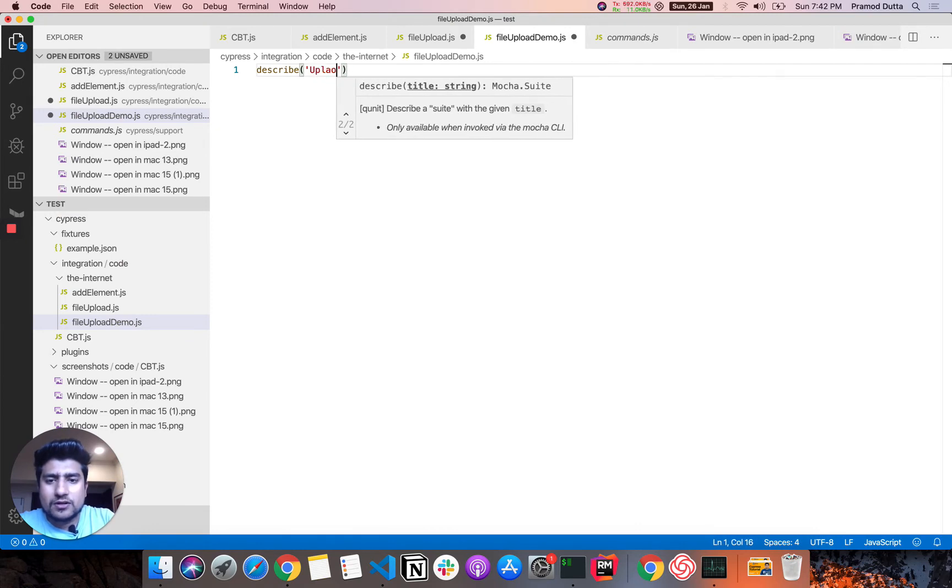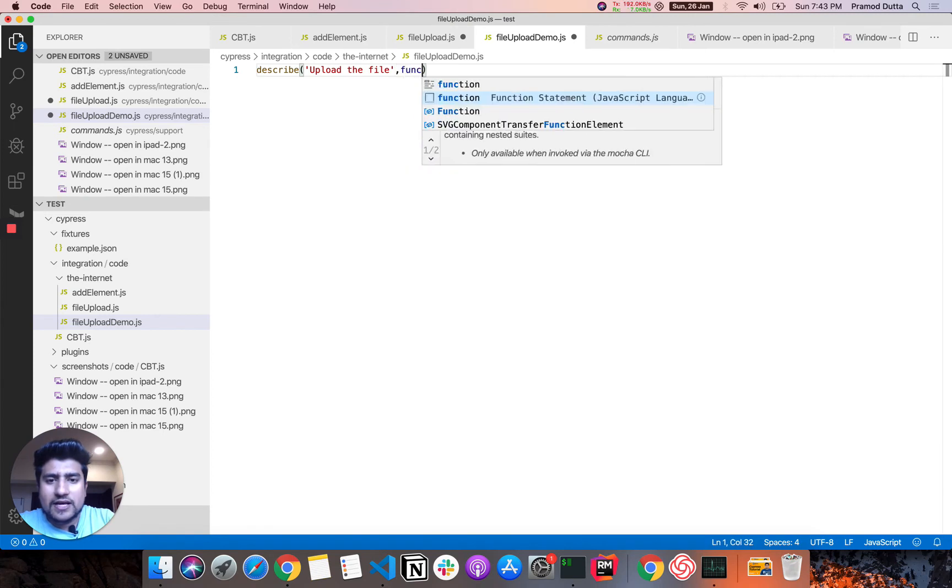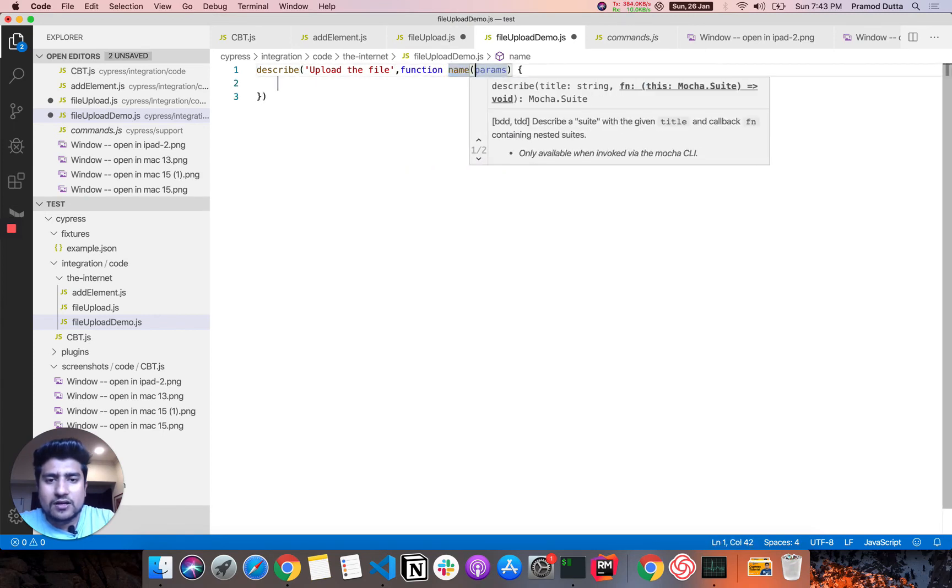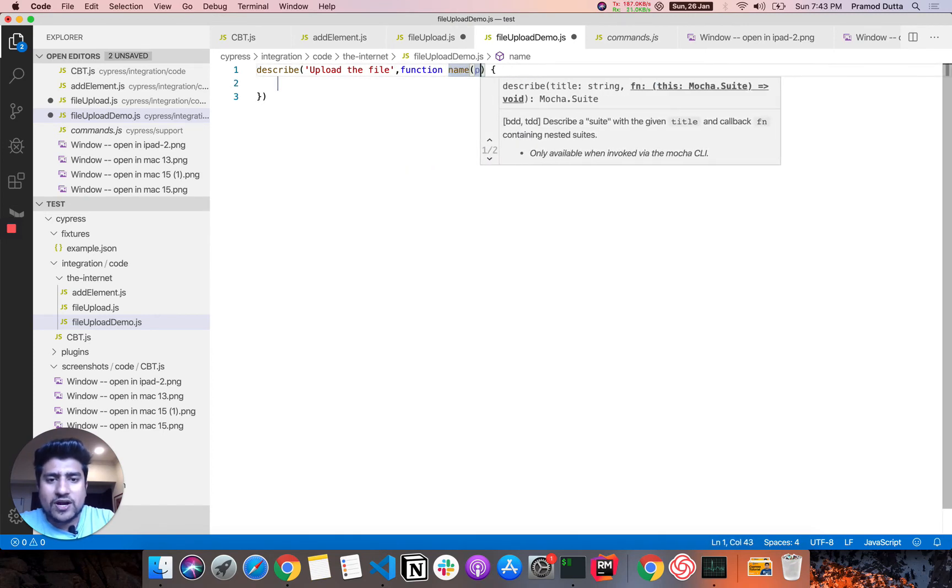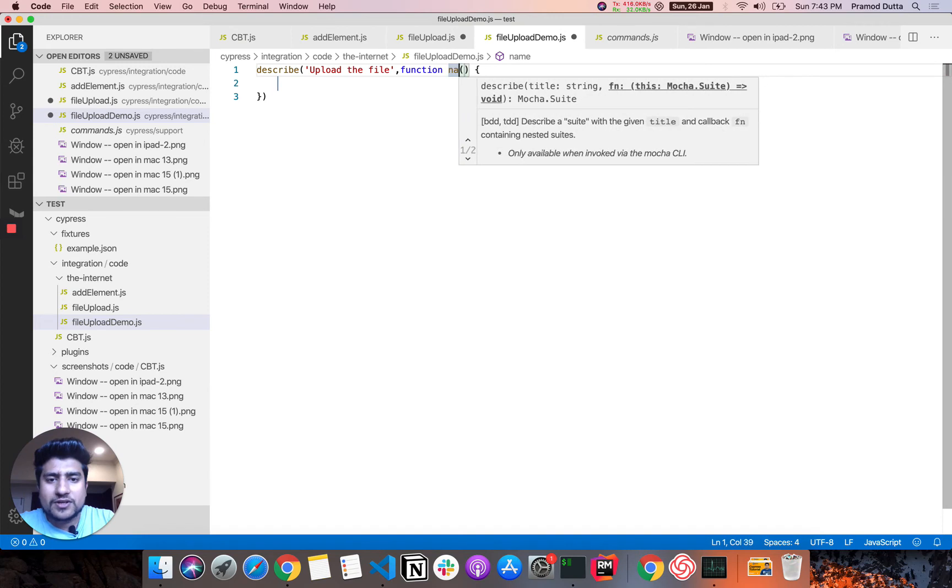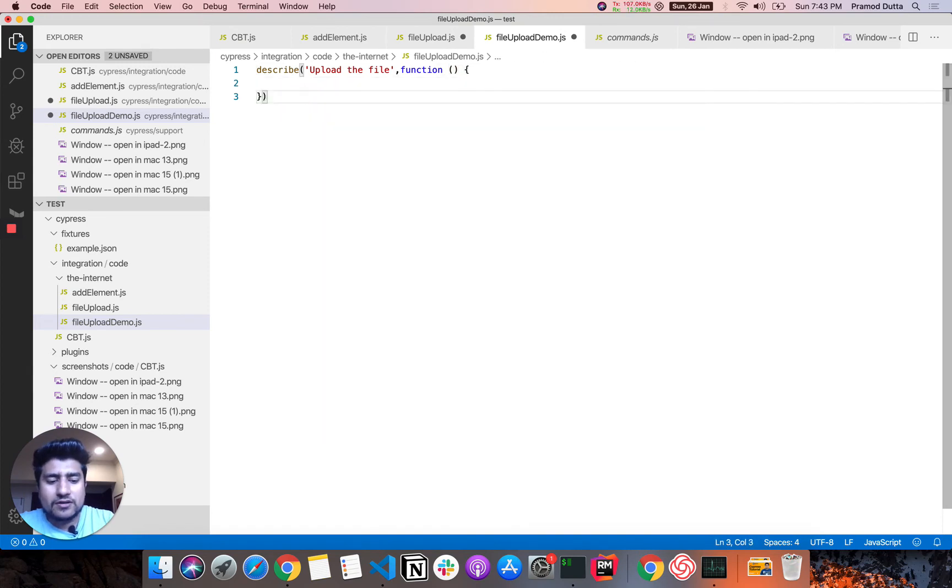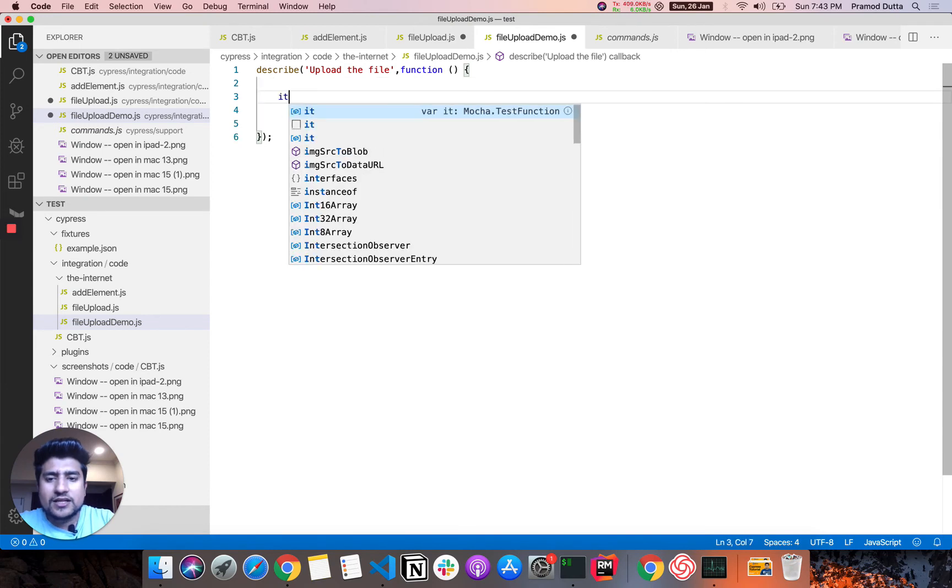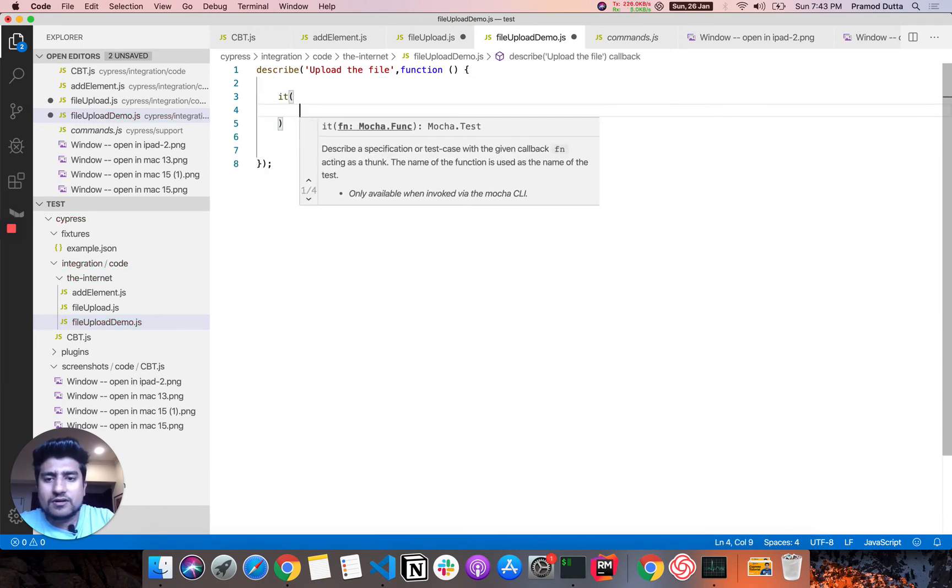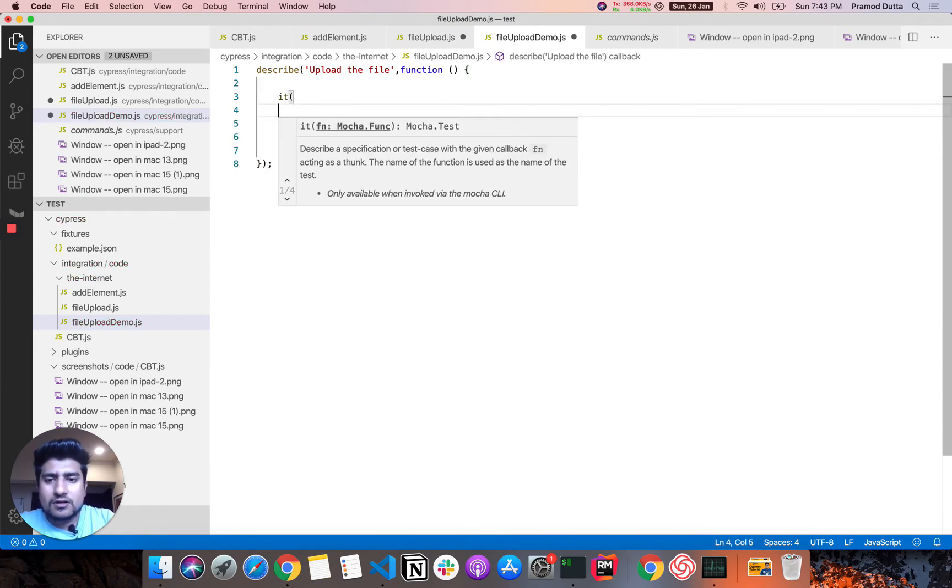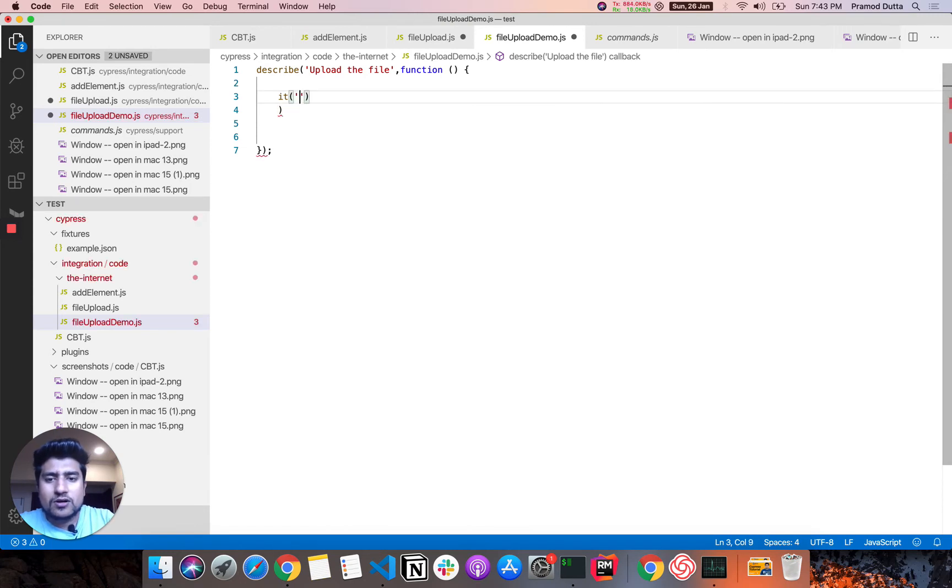Let's create the structure like upload the file. Now it will have a function. And let's remove the params. We don't require any kind of params here. And here we'll have a describe block. And in the describe block, we have an it block.